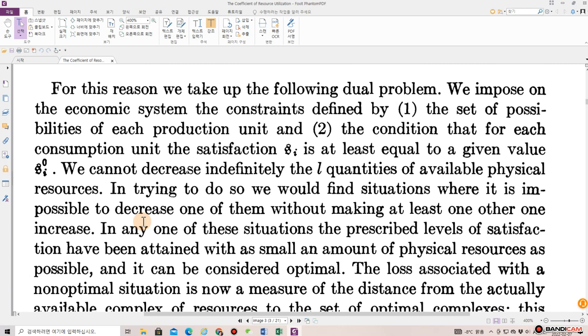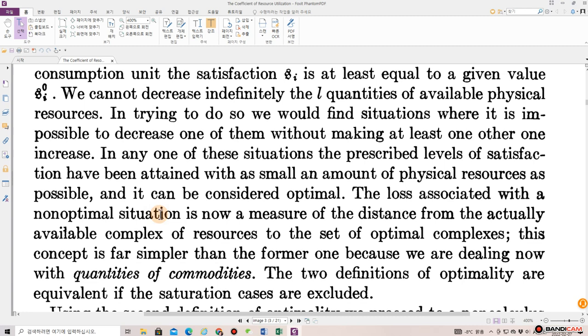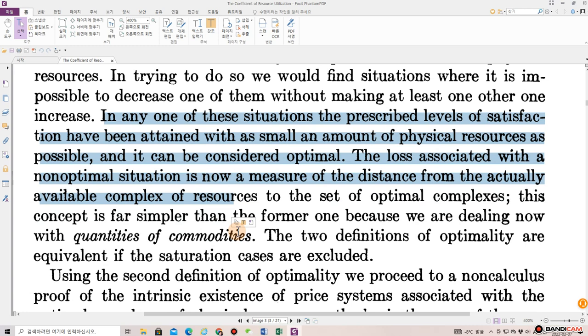We impose on the economic system the constraints defined by one, the set of possibilities of each production unit, and two, the condition that for each consumption unit the satisfaction S_i is at least equal to a given value S_i_0. We cannot decrease indefinitely the l quantities of available physical resources. In trying to do so, we would find situations where it is impossible to decrease one of them without making at least one other one increase. In any one of these situations, the prescribed levels of satisfaction have been attained with as small an amount of physical resources as possible and it can be considered optimal.